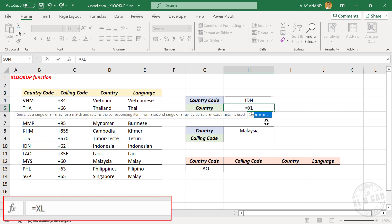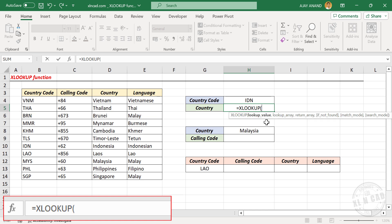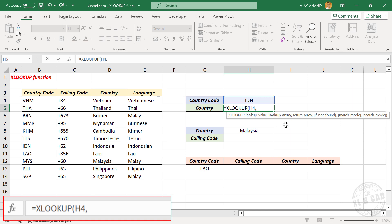Equal XLOOKUP, open parentheses. The first argument of the XLOOKUP function is the lookup value. Here we need the name of the country corresponding to this country code, so the country code is the lookup value. Select the cell containing the country code, comma. The second argument is the lookup array — that is the array in which XLOOKUP will search for the lookup value. Here country code should be searched in the column containing country codes, so select that column.